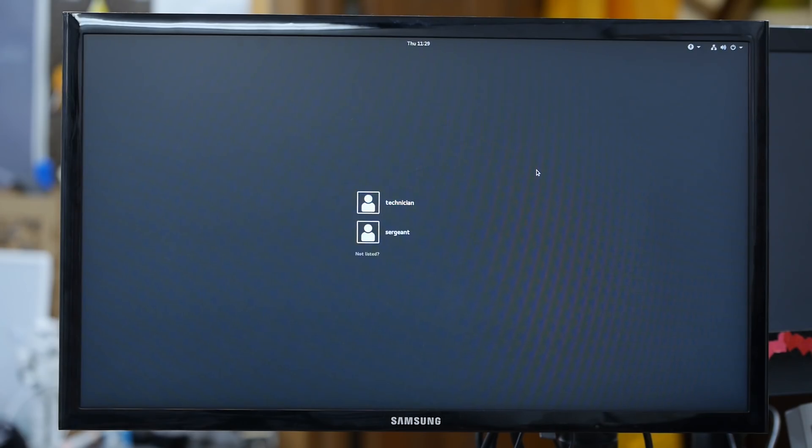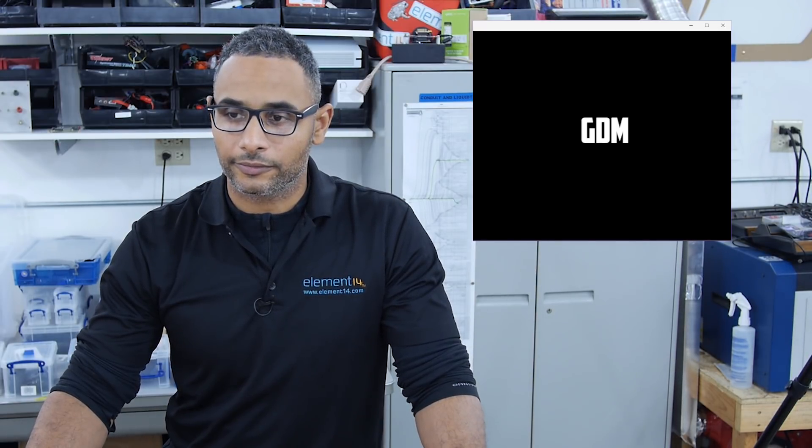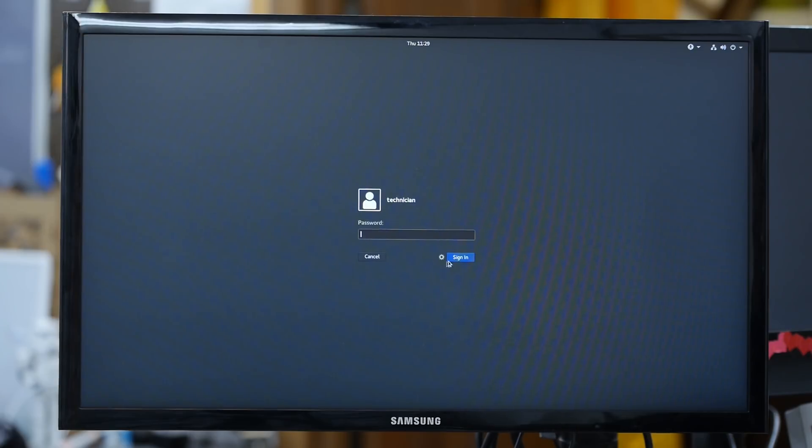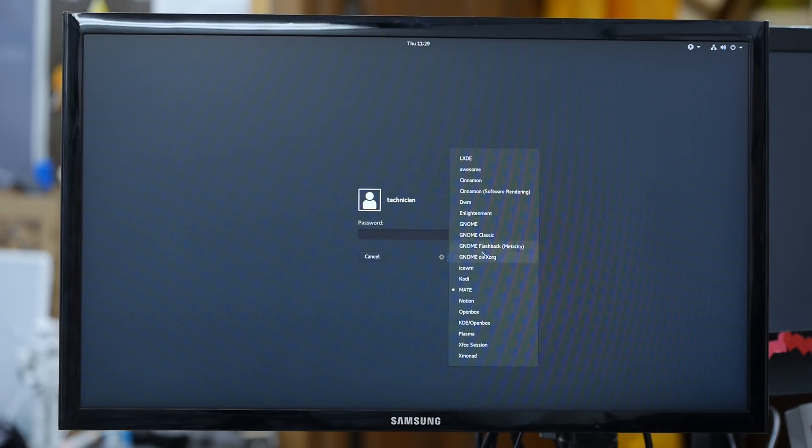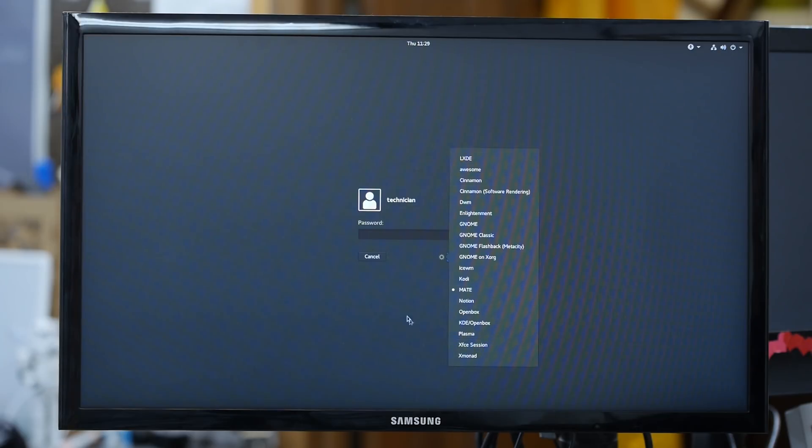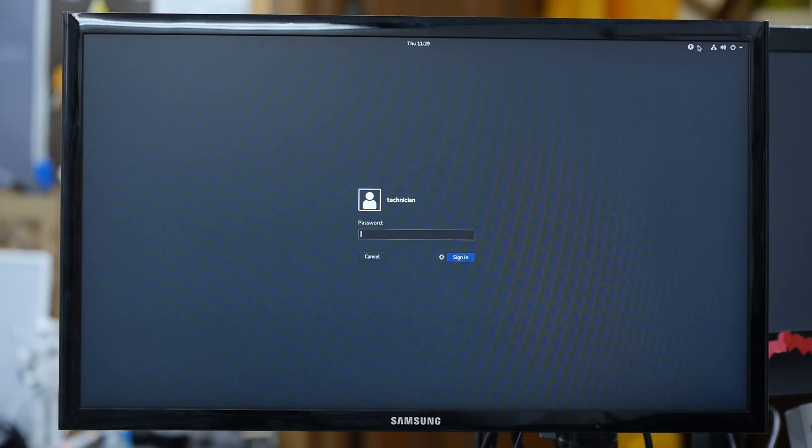So when I started LXDM it was just almost instant where GDM took some time. I consider GDM to be a bit of a resource hog so that's kind of why I don't use it, but still you have the same kind of thing here. Choose your profile you want to log in and then select the desktop session. You have a few other options here.